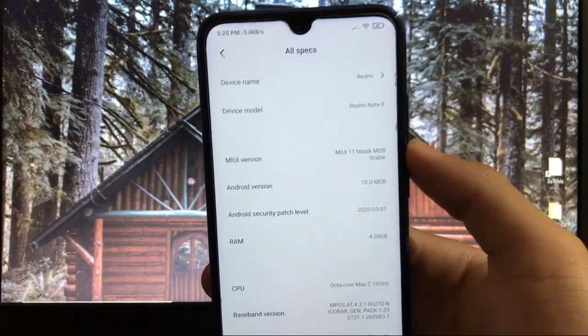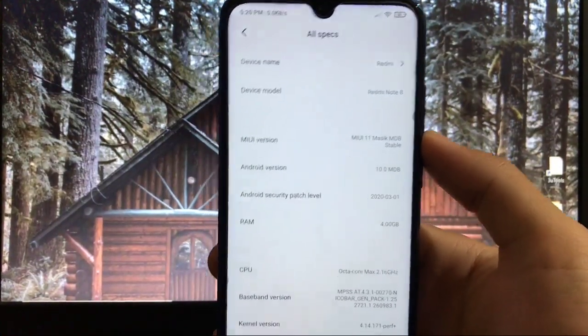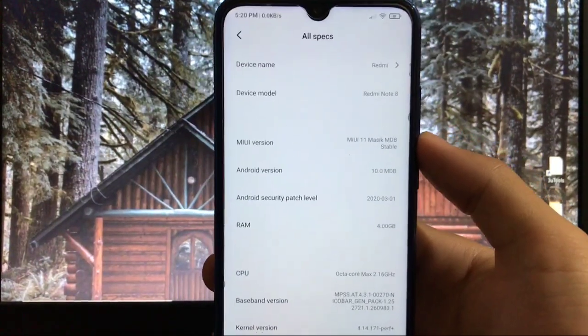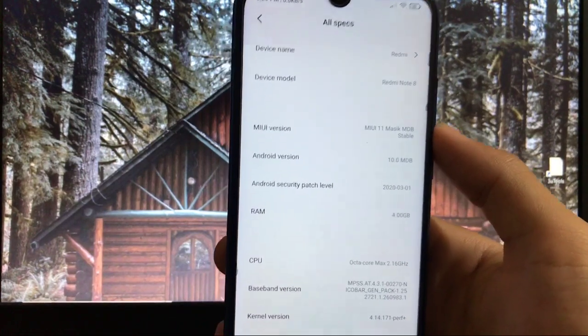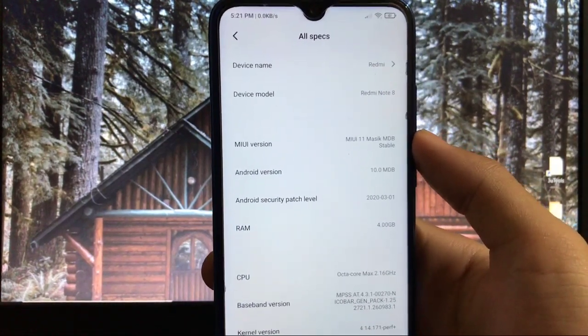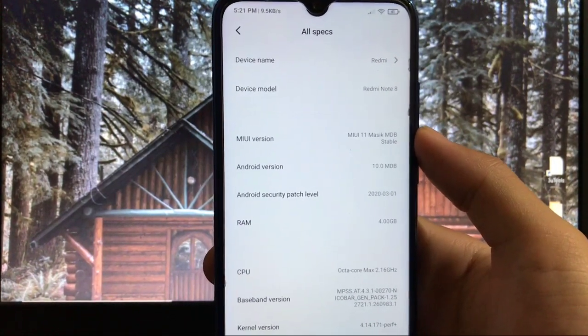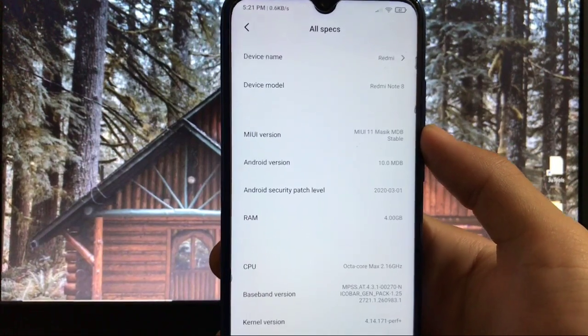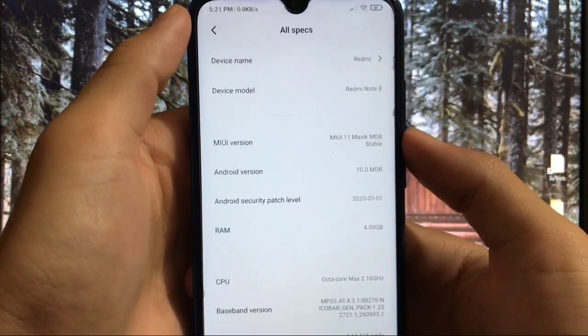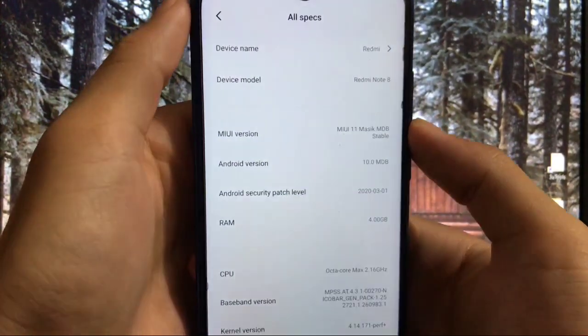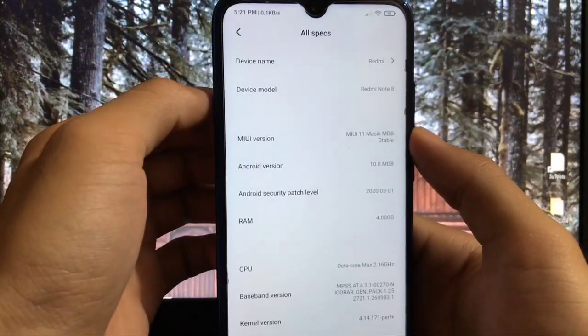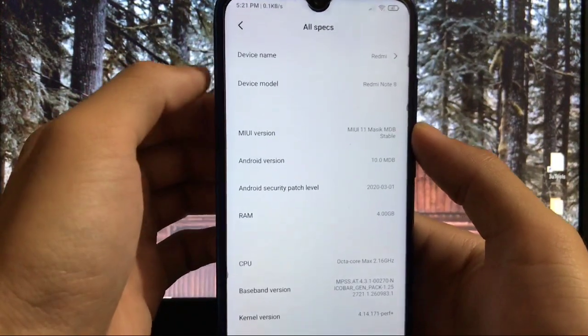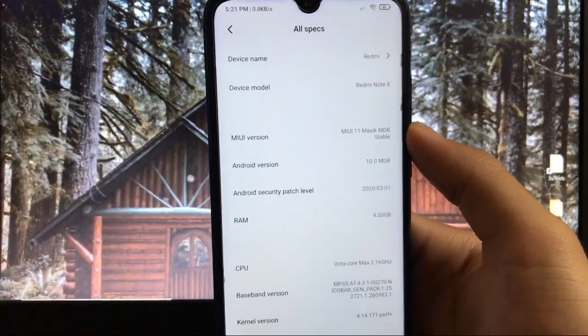Hey everyone, this is Karan from Packed Dream Video and you're welcome to TechKaran YouTube channel. I've installed MIUI 11 Masic MDB stable custom ROM which is based on Android 10 with security patch of 1st March 2020. This ROM is ported by KR, thanks to the porter who ported this build.